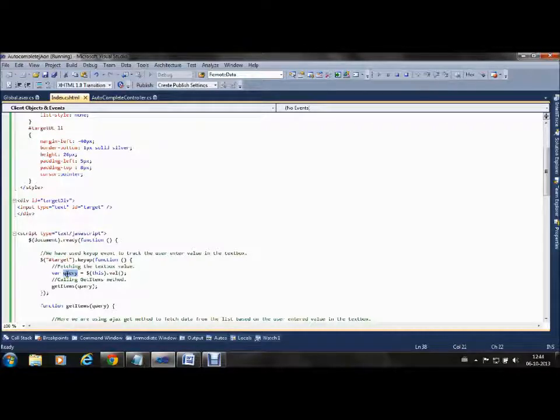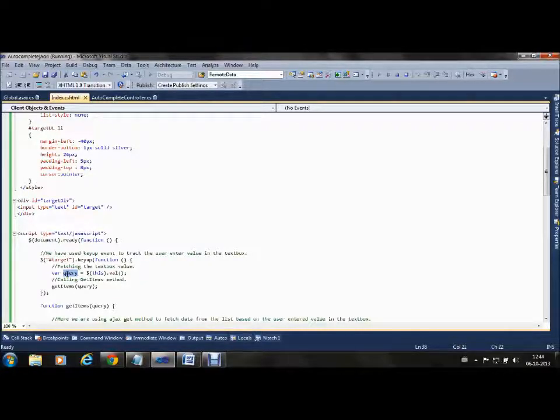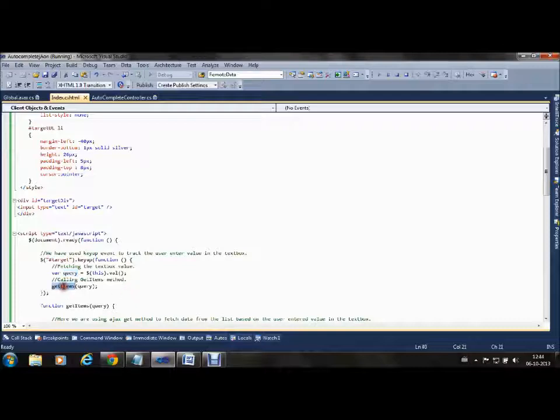We have called a GetItems method and we are passing the letter typed by the user to GetItems.